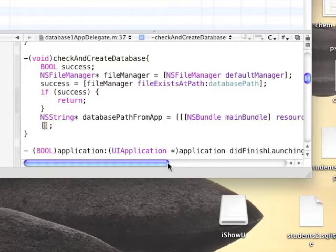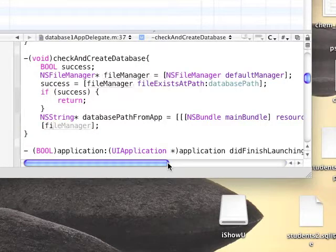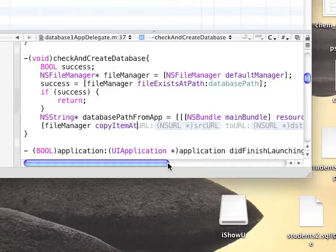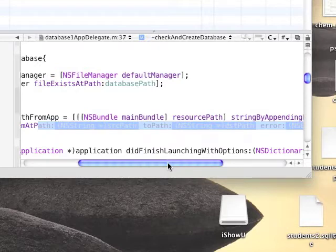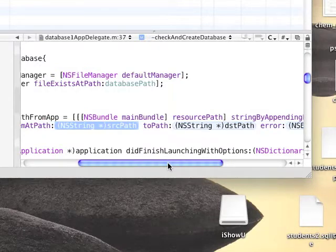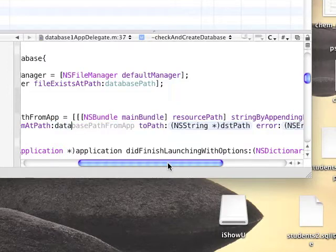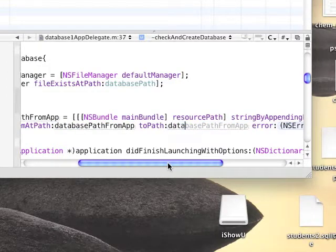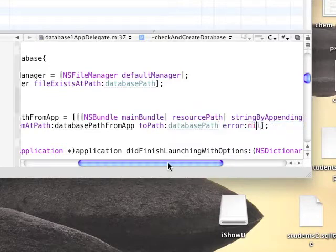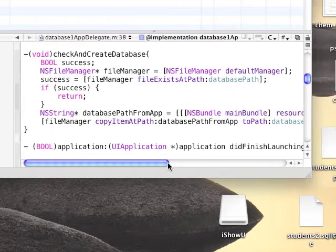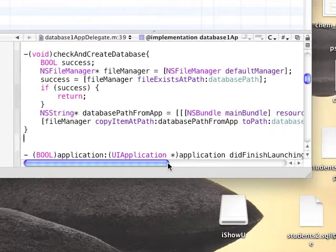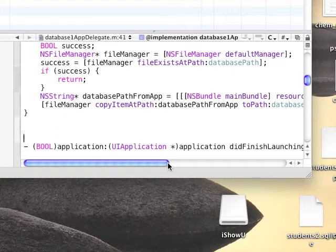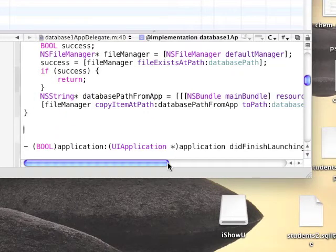After we did that, we can copy from the resource using the file manager. Copy from the resource to our destination, that is the document folder. Finished with this function. Now let's add the third one.